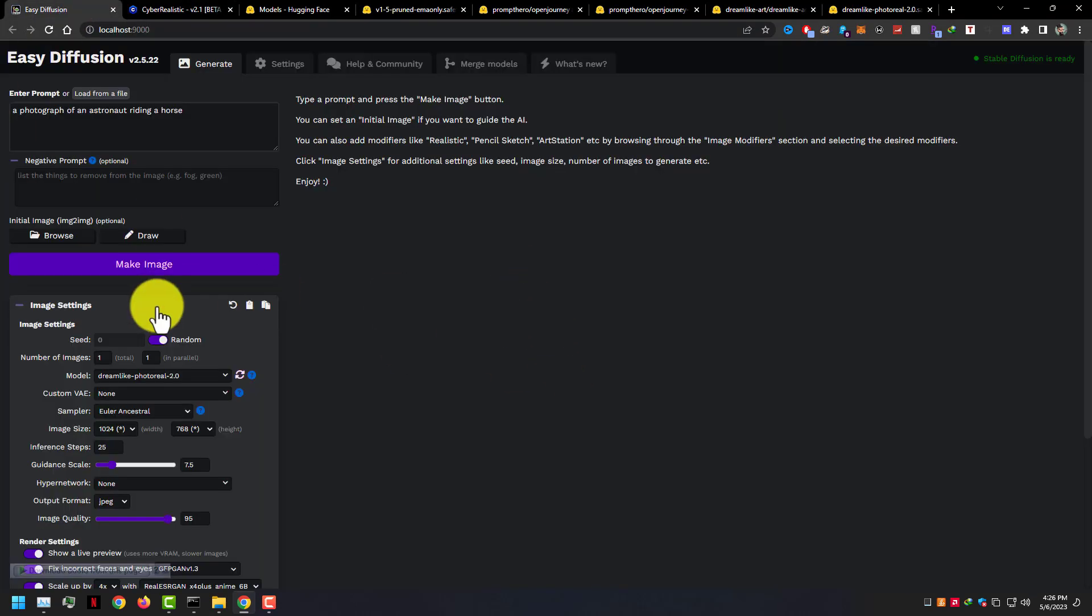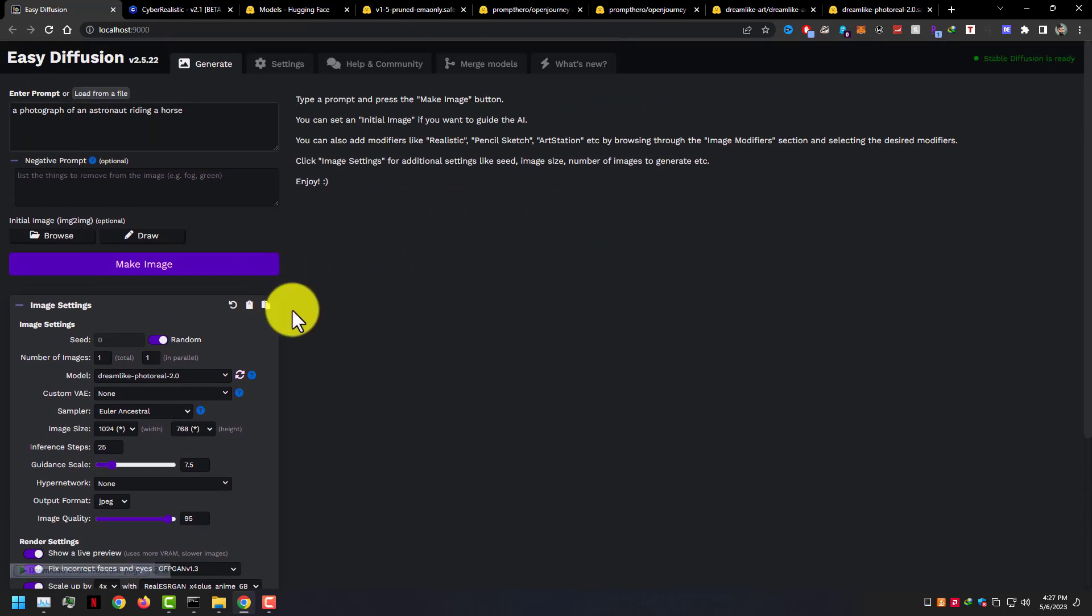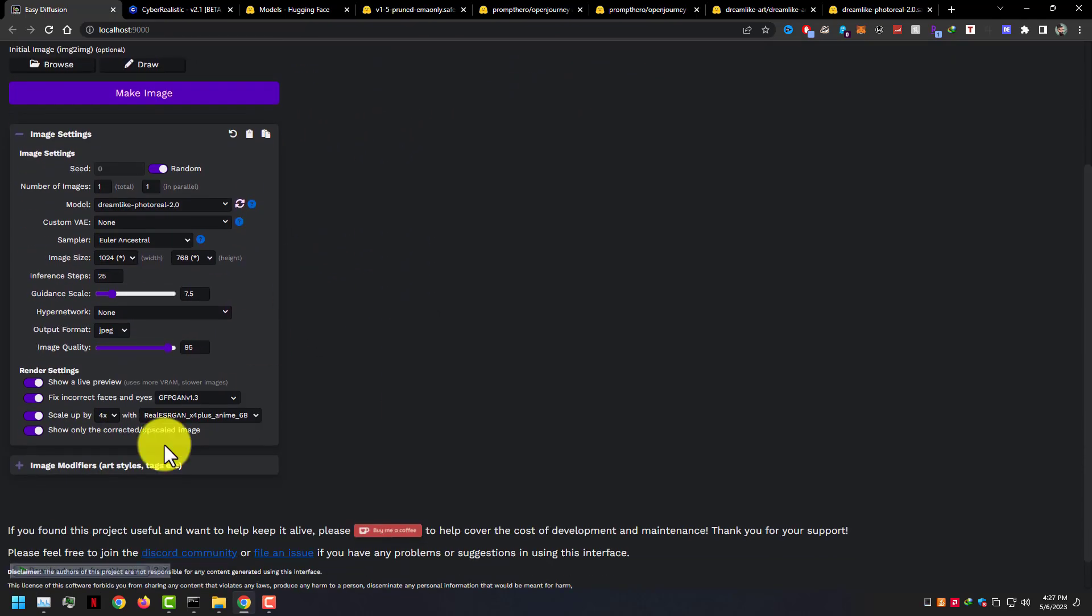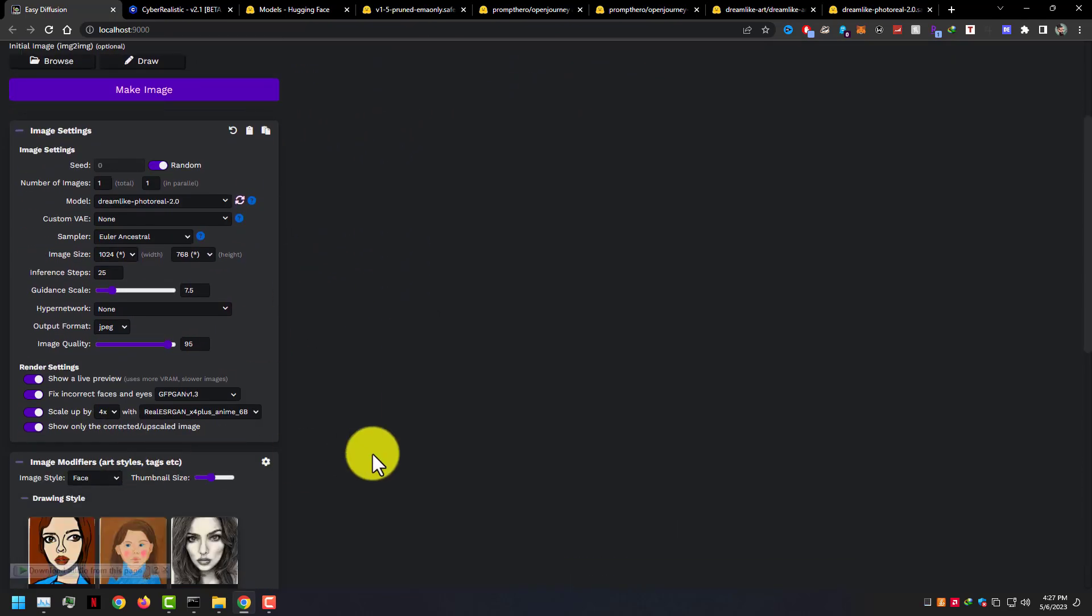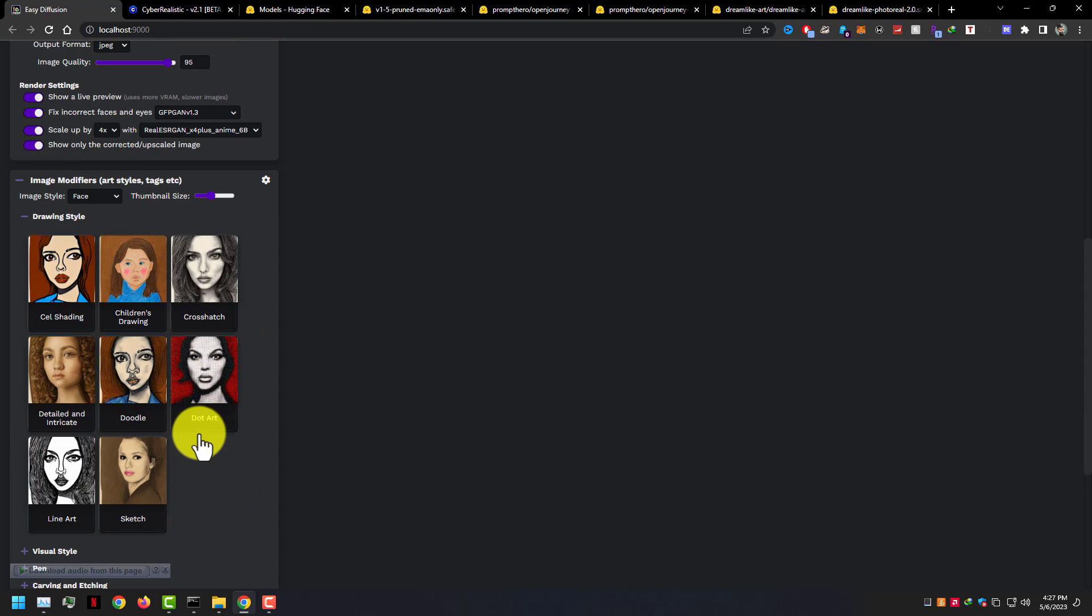On the Generate main page, here you can see image settings and image modifiers like art styles and tags. You can choose any style or not, it's on you.